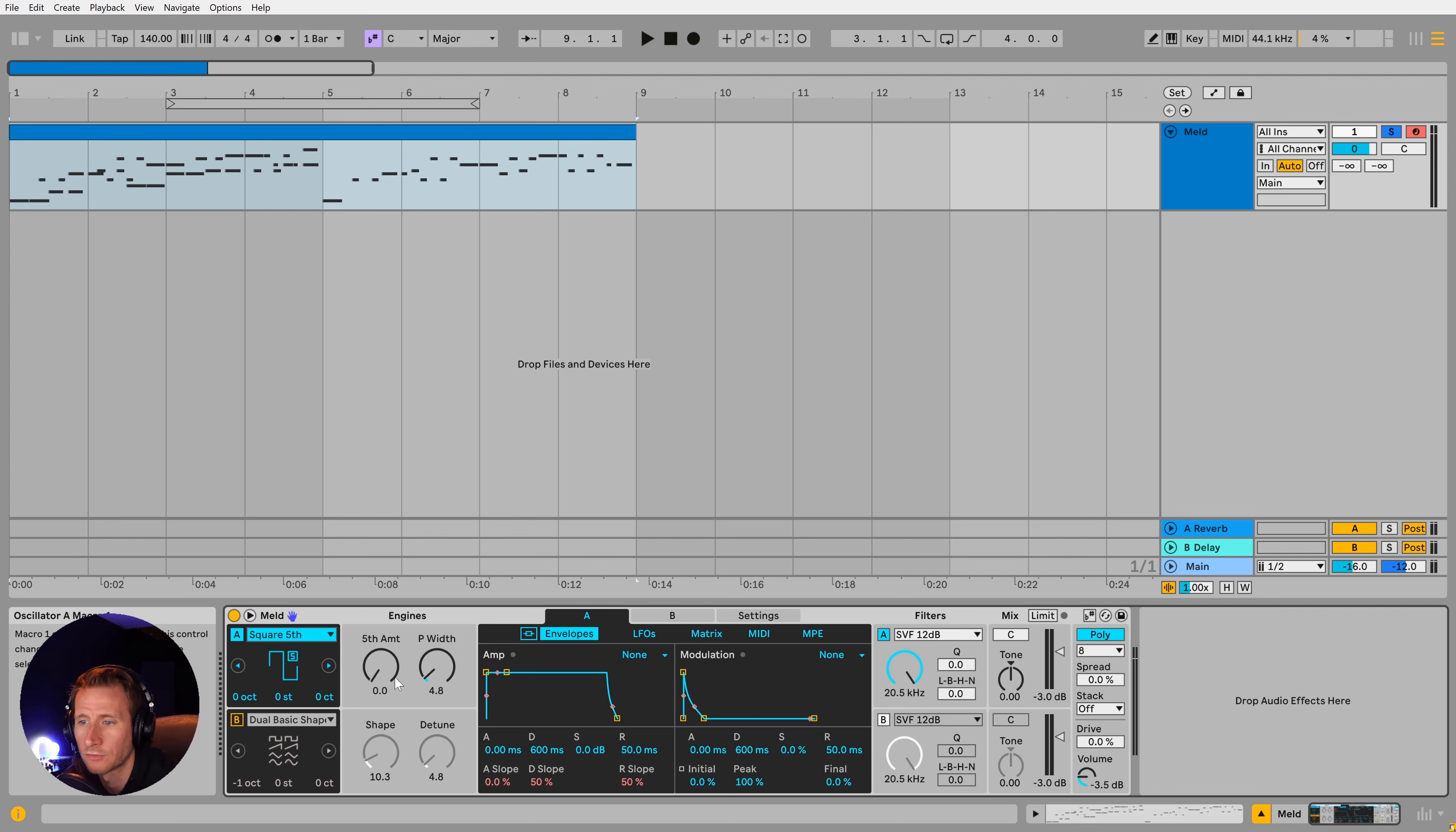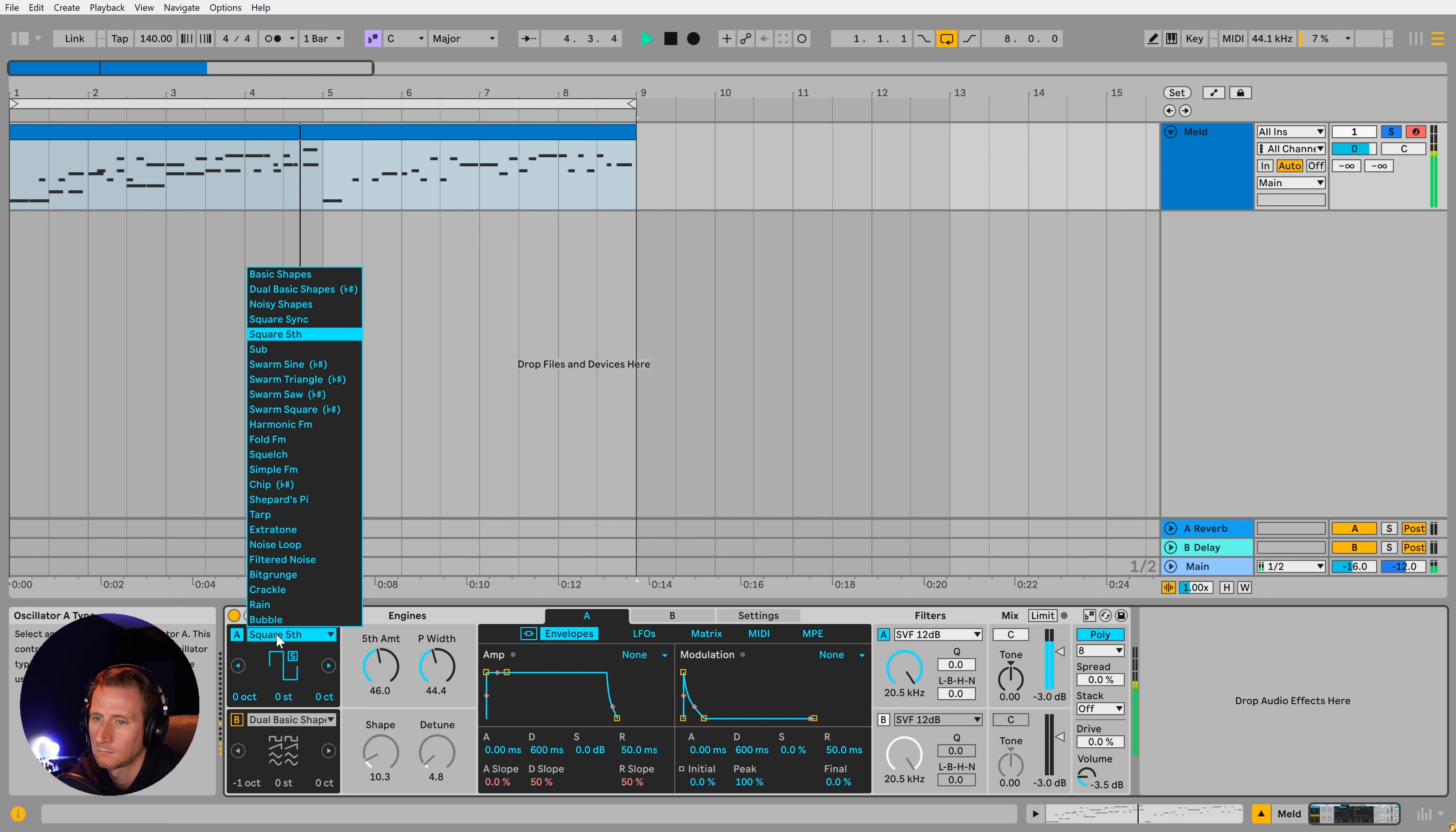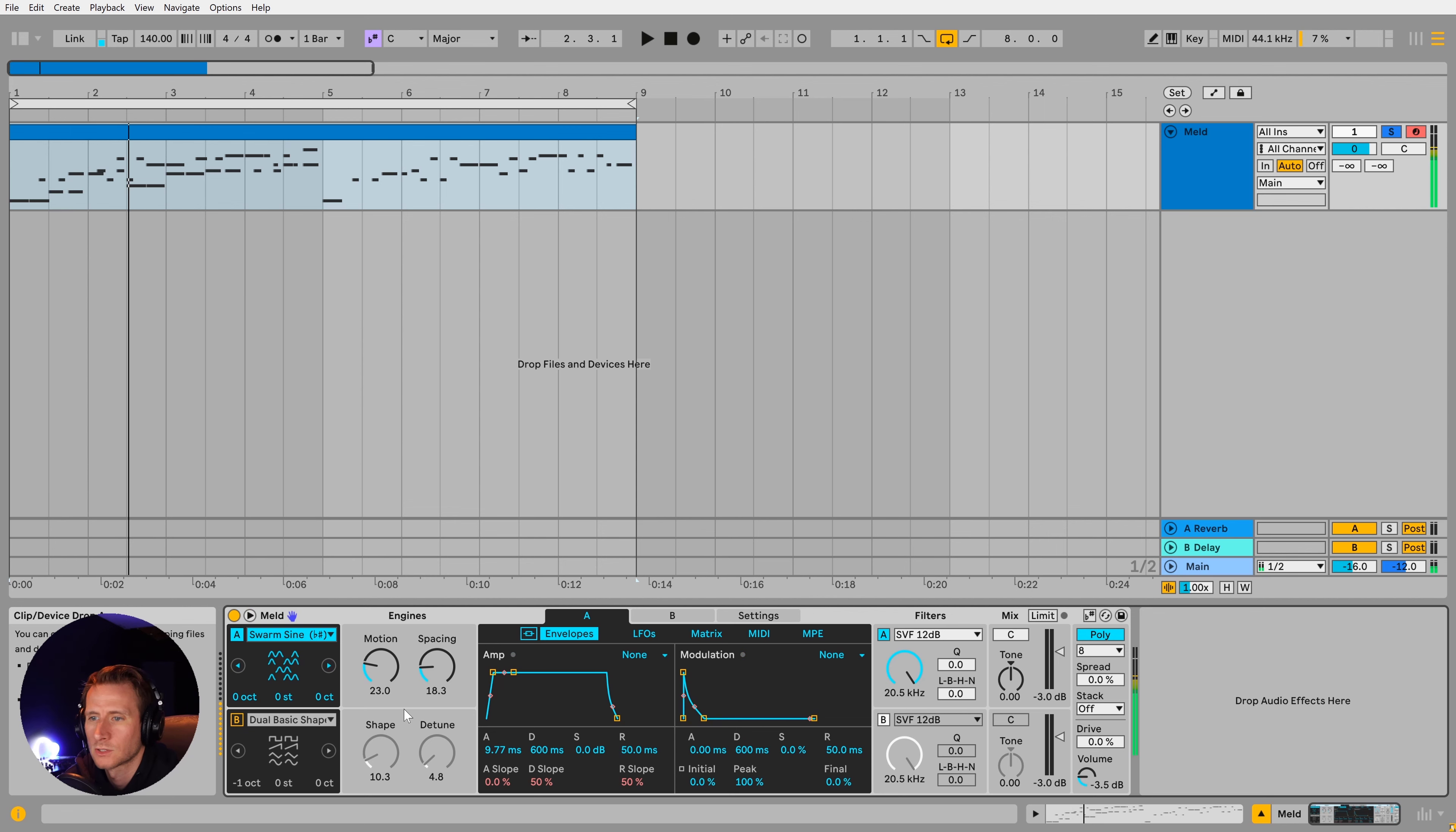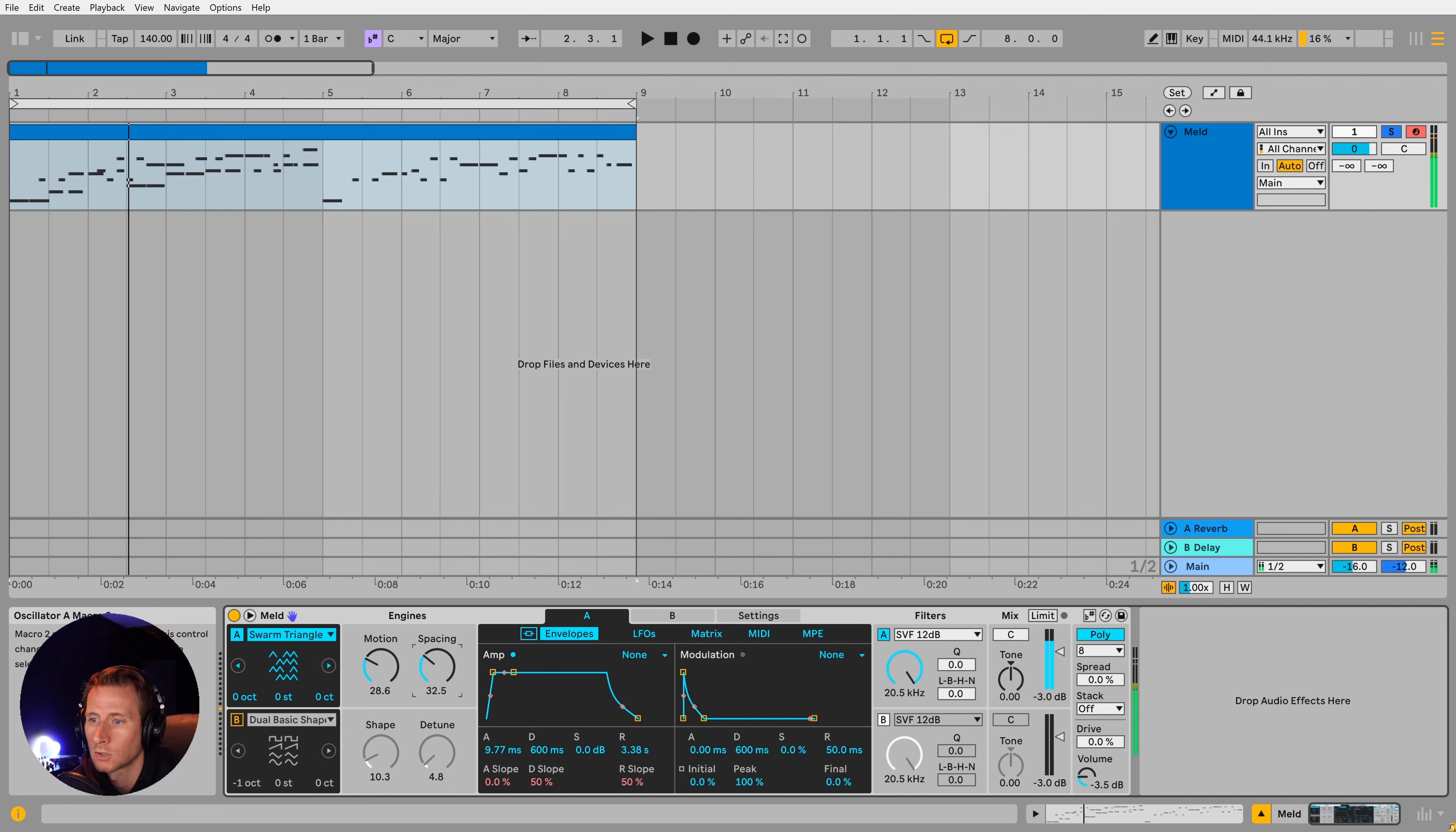So continuing on, we've got square fifth. As you may guess, I'll start looping my melody so we can hear some of the magic of MELD. It does add the fifth. Swarm sine. The swarm ones are really interesting. When I was playing around before, I think potential for a really interesting pad. Swarm triangle.